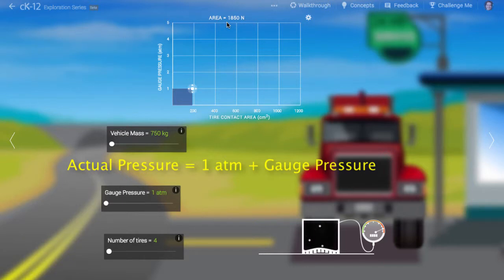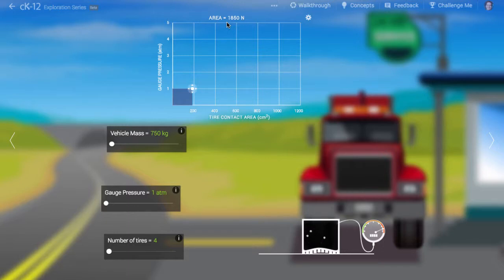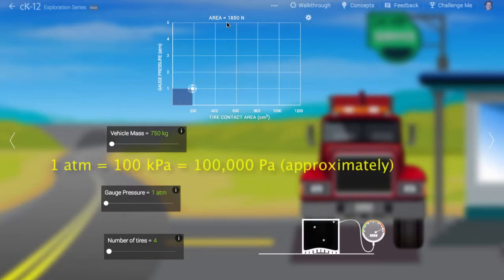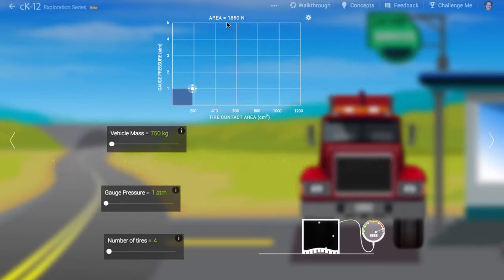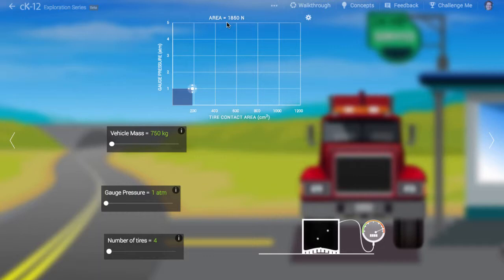The gauge pressure is what supports the vehicle. One atmosphere equals approximately 100 kilopascals, or 100,000 pascals. A pascal is a newton per square meter. Because 100,000 N per square meter is much larger than the 1,850 N we need to support the tire, we need much less than a square meter of contact area to support the vehicle.